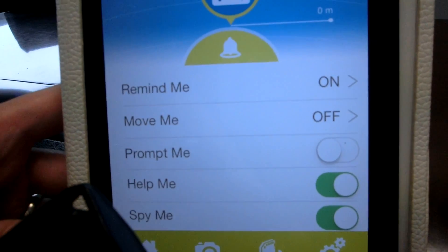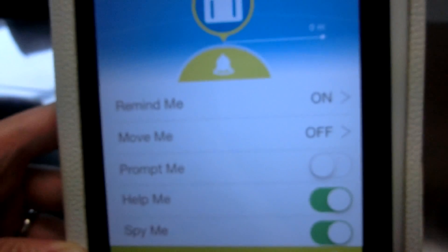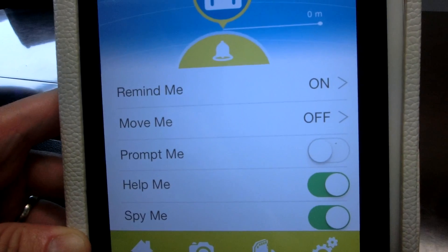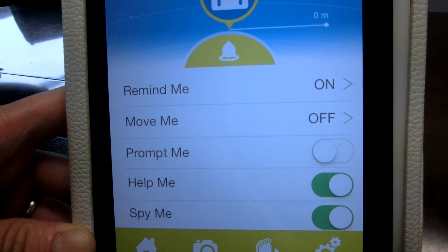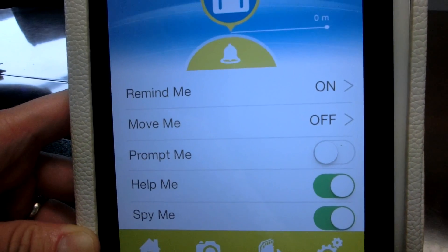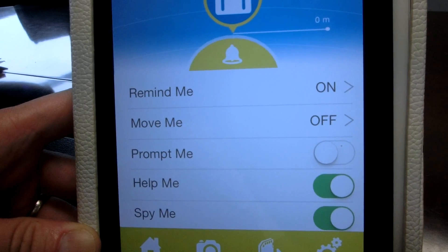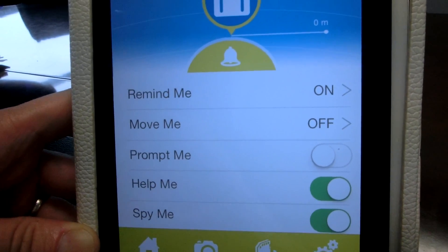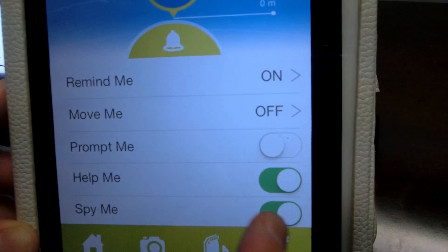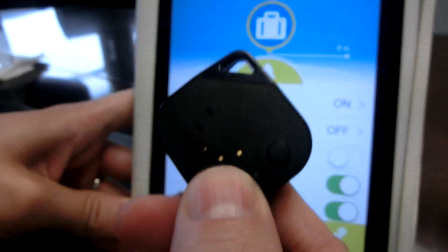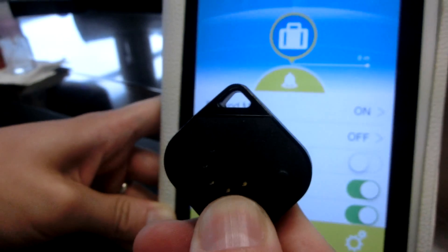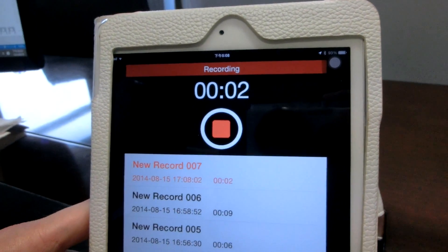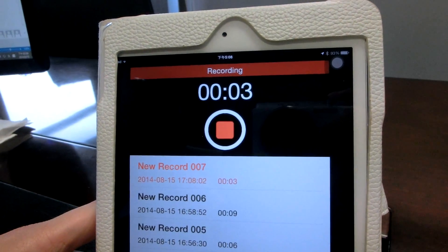The fourth feature I'd like to introduce is called the Spy Me feature. You could be in a meeting and want to do a recording of the session without other people knowing that you're doing a voice recording. You turn on the Spy Me feature, press the left button for five seconds, and immediately it will start a voice recording.